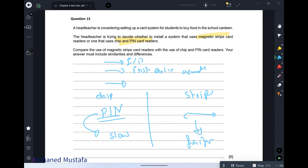Magnetic stripe is faster — anyone can use it since there is no security involved. That is why we use it in applications where security is not important, such as opening ATM doors, arcade games, and similar applications.